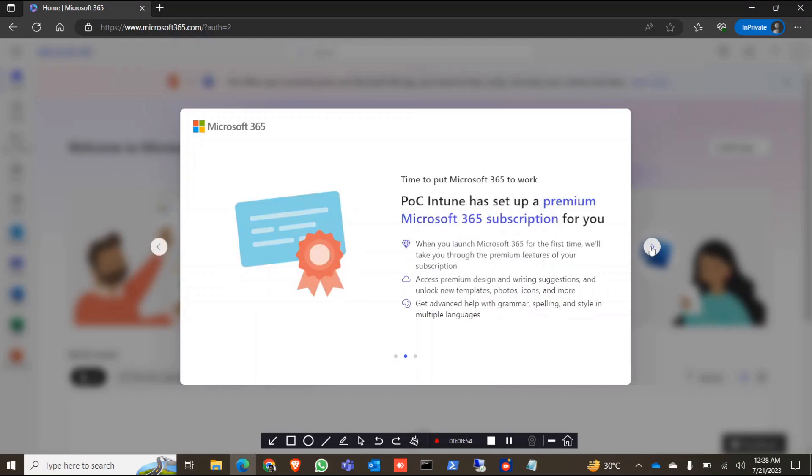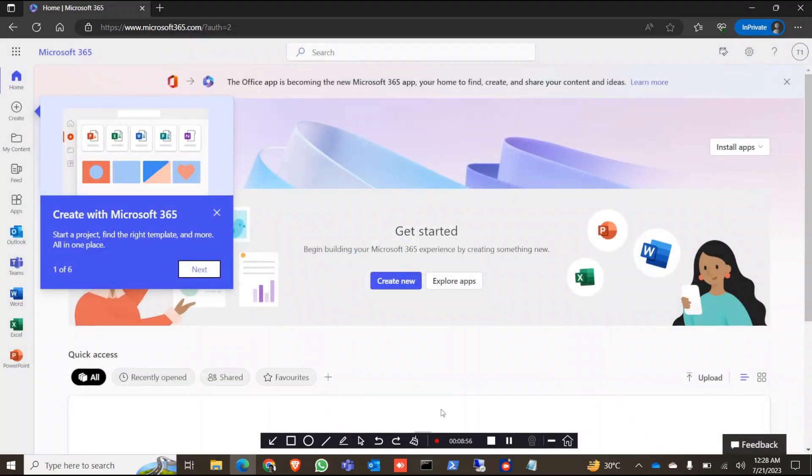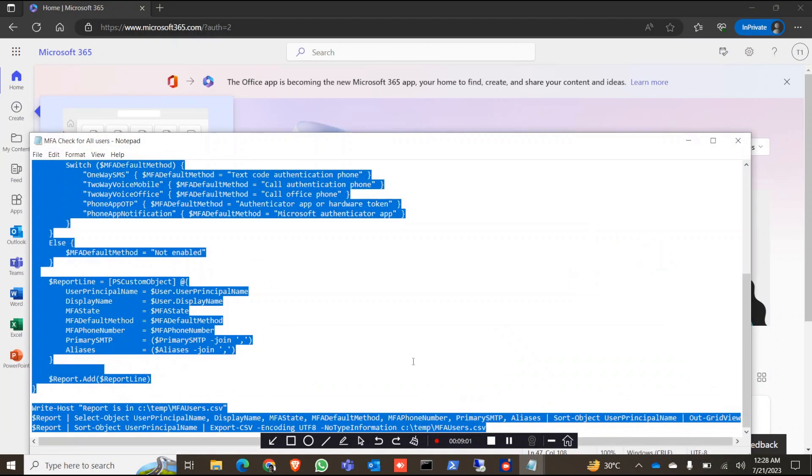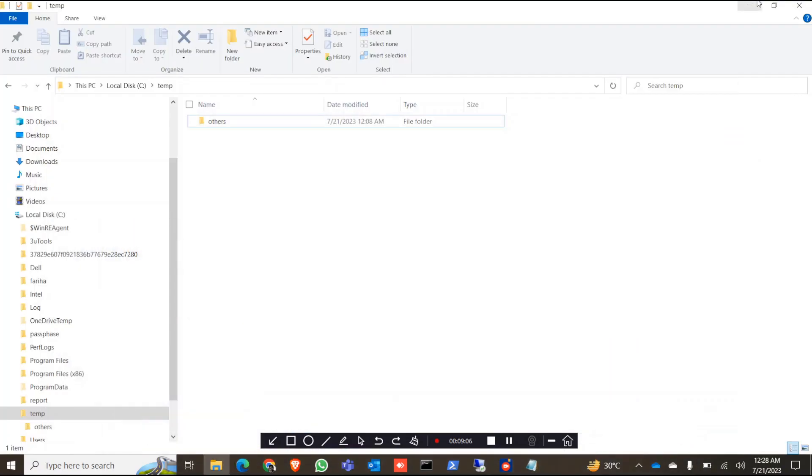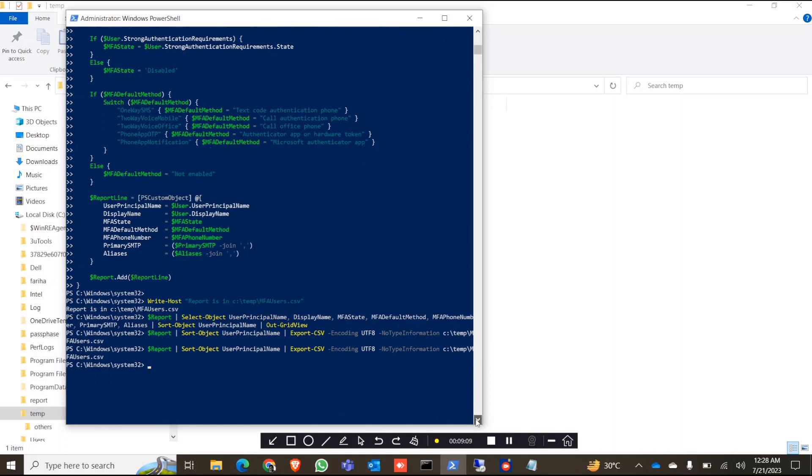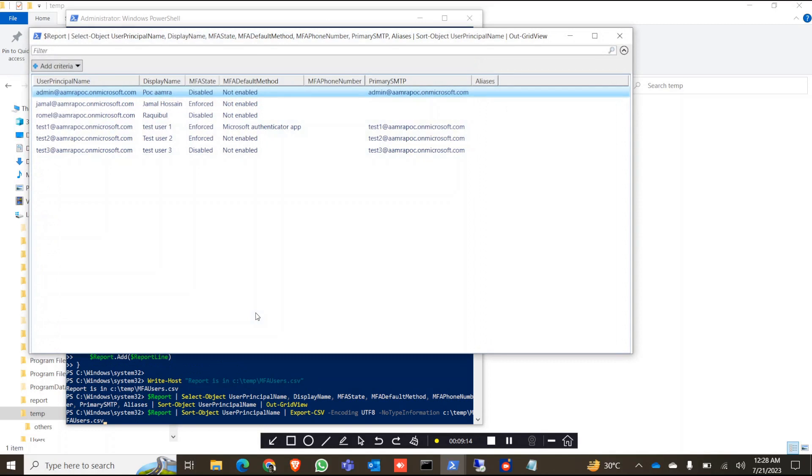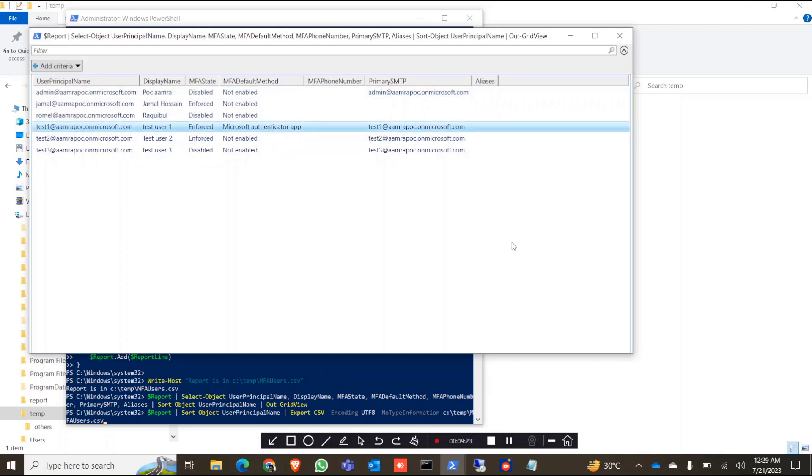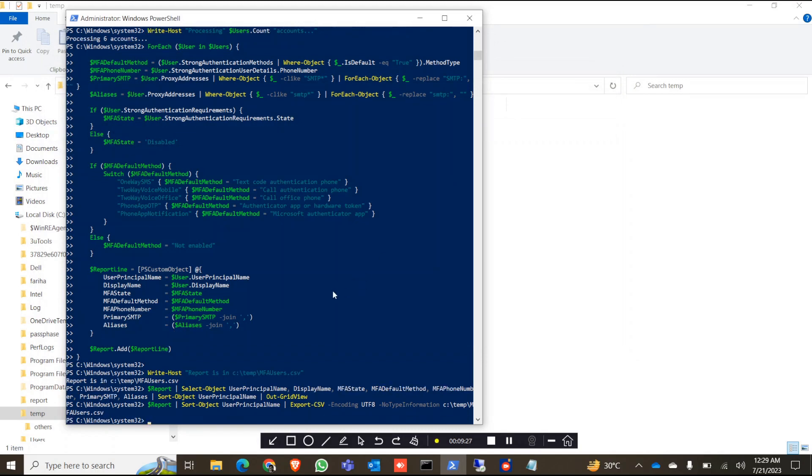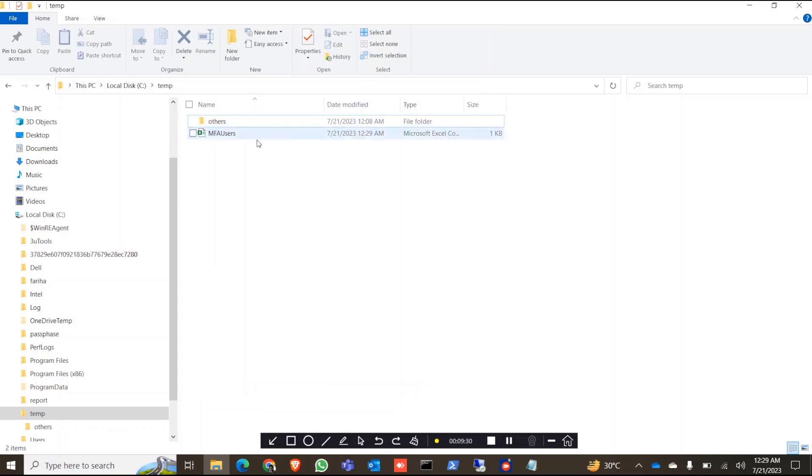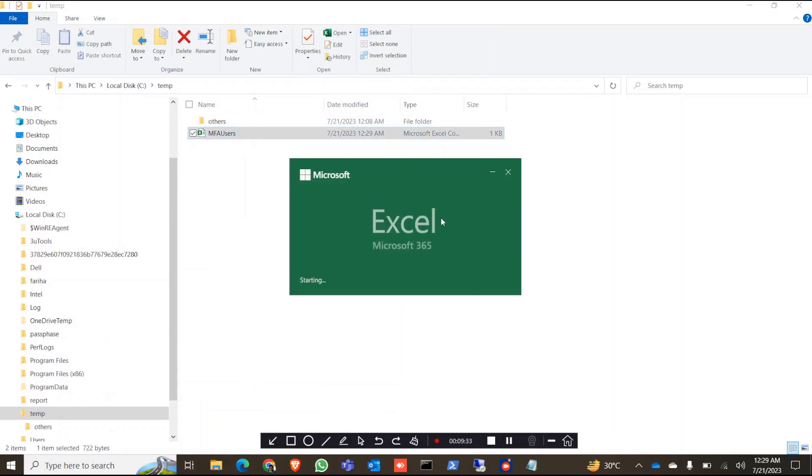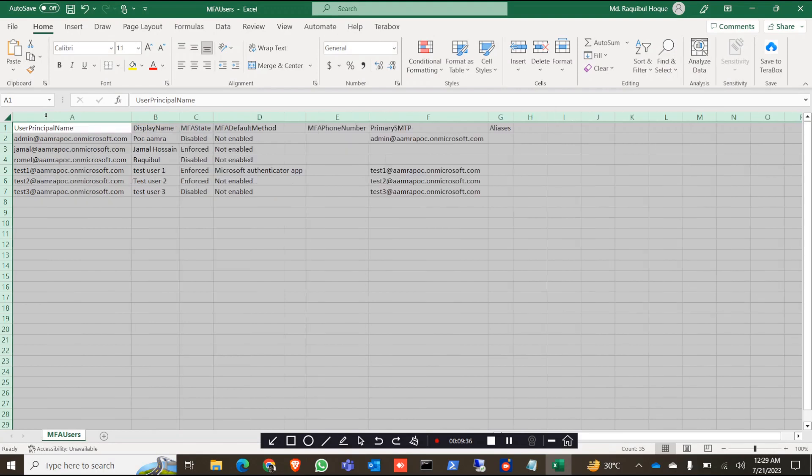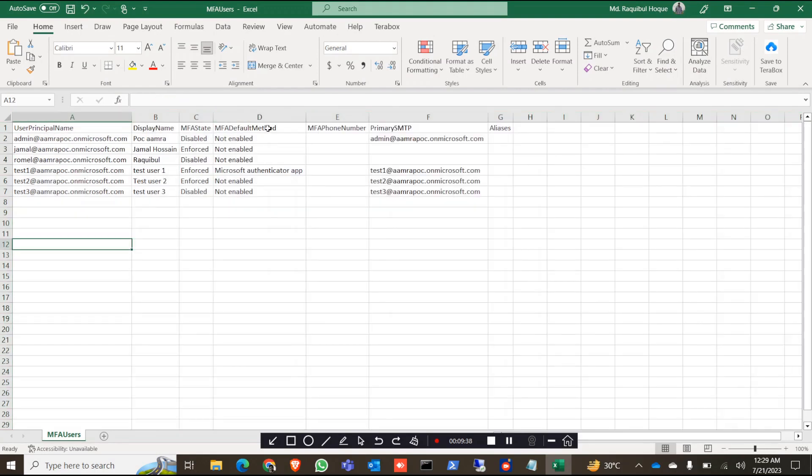Now we can run the same code and see if it is showing any difference. It should show the default MFA method. Let's just run it right now. Okay, yes. Now you can see the default MFA method is Microsoft Authenticator apps for test one. And again, if you want the report, just click on Enter and you will find the latest file here. Just open it, and then you can see, yes, your default authentication method is Microsoft Authenticator apps.